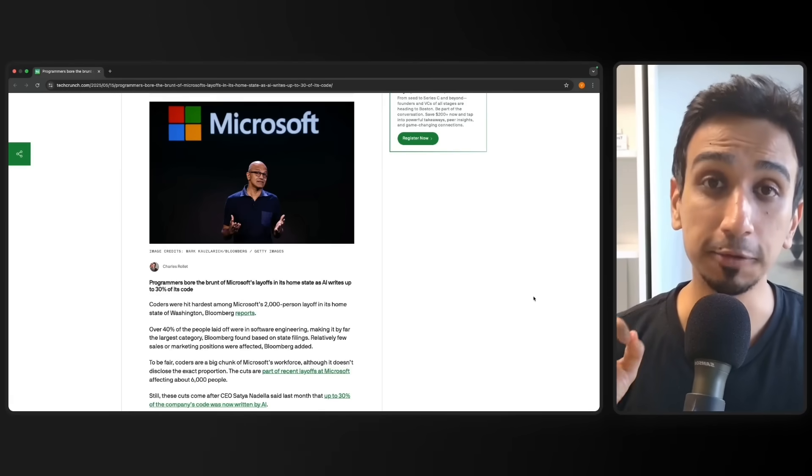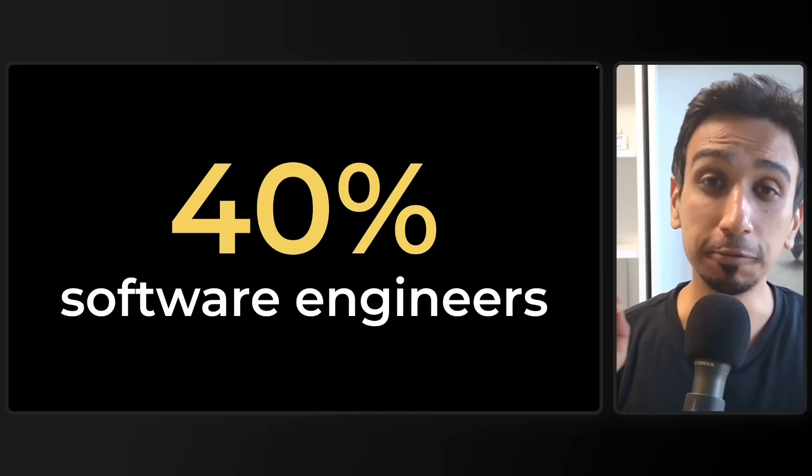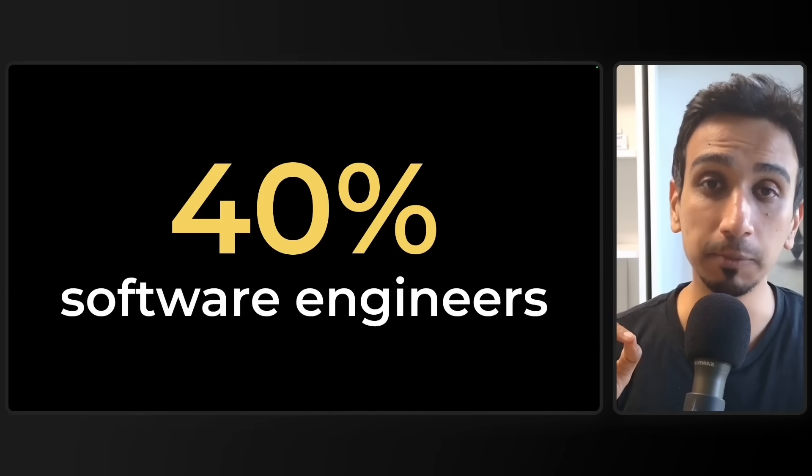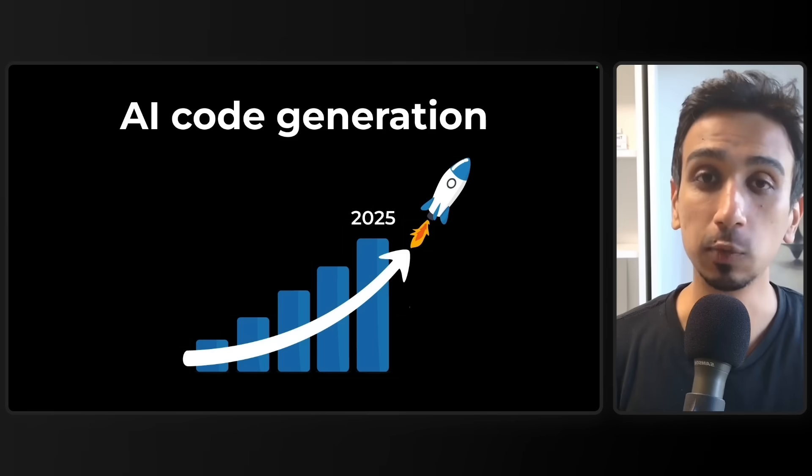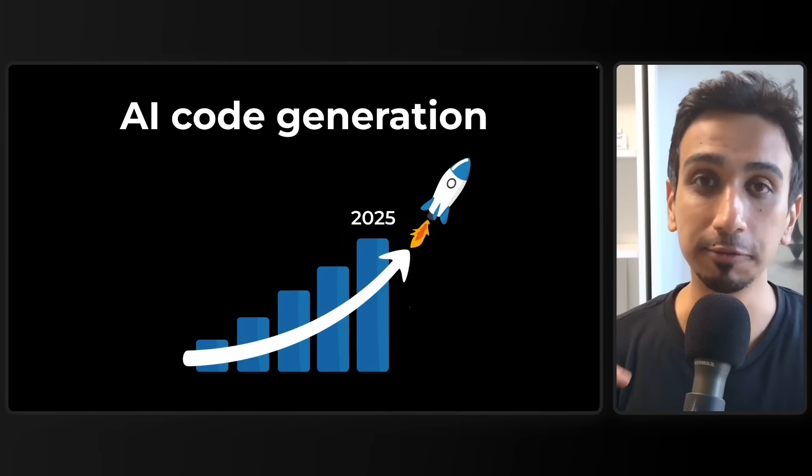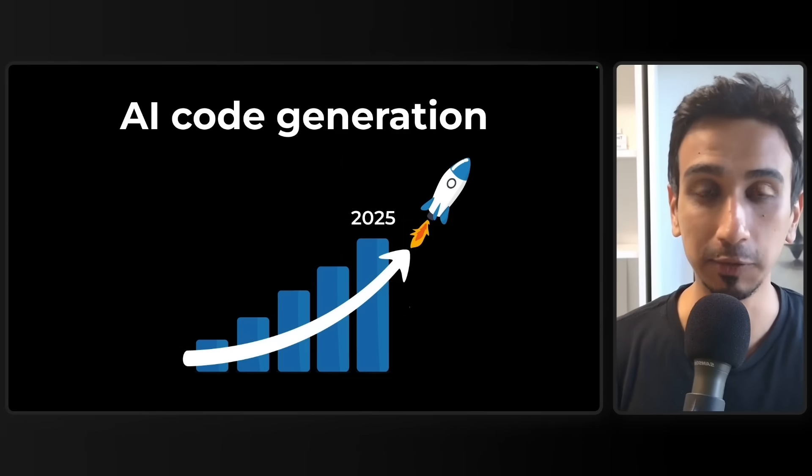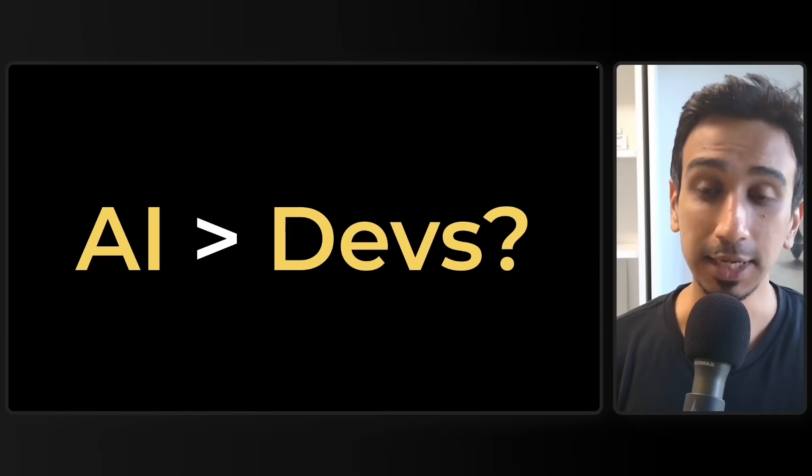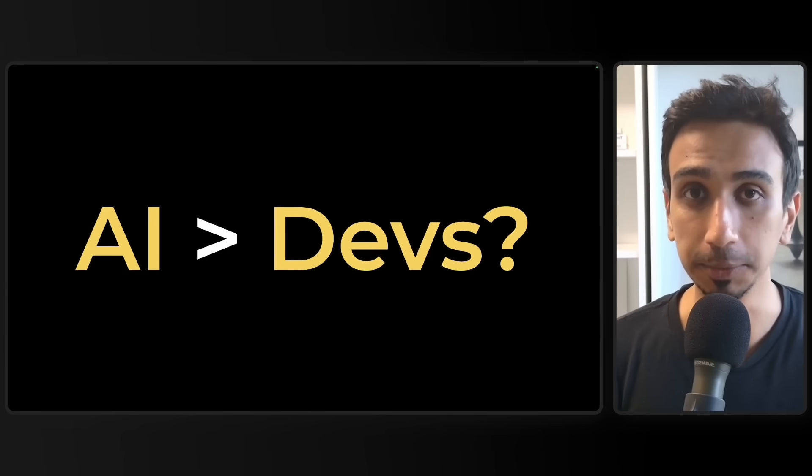Last month, Microsoft laid off 2,000 employees and over 40% of them were software engineers. And now with AI generating millions of lines of code every day, there's only one question on everyone's mind. Is AI actually replacing human developers?